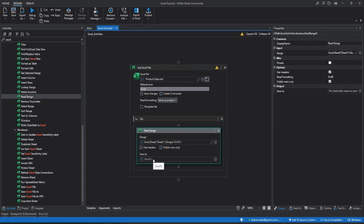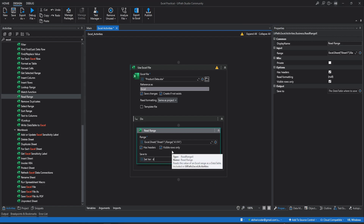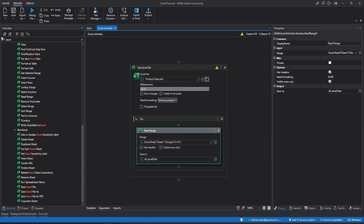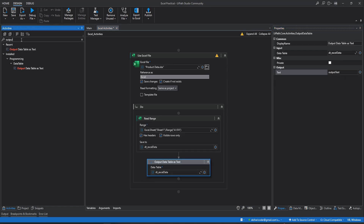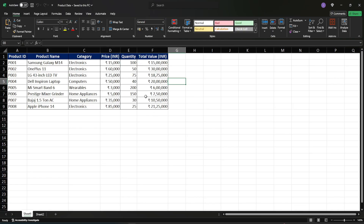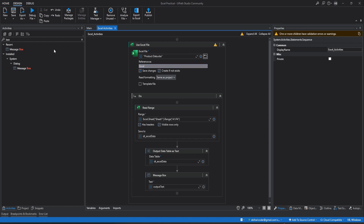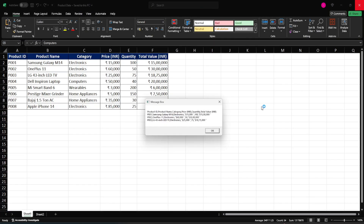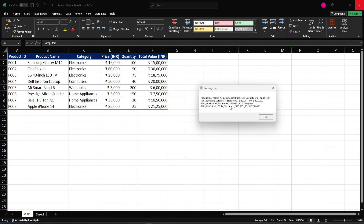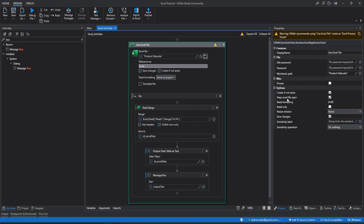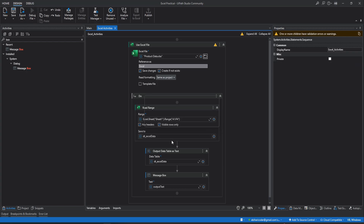It will read the data from A1 to F4. Let's create a data table variable DT Excel Data. We'll display this data in a message box using output data table, create a string variable, and add a message box activity with the output variable. Before running, we need to close the Excel file. UiPath is showing a warning recommending to use this activity inside Excel Process Scope. Let's run it anyway. Now you can see it is reading the data and has displayed it in the message box. We had selected Keep Excel File Open, which is why the Excel file is still open.